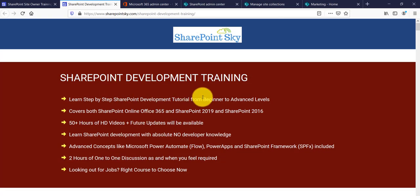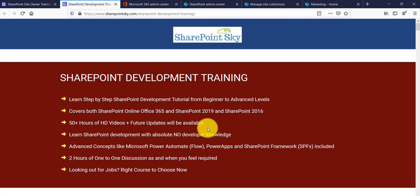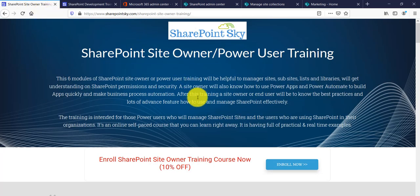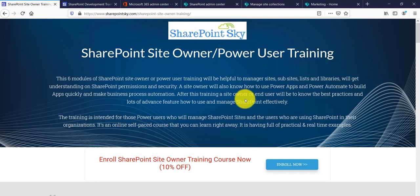Meanwhile, if you want to learn SharePoint as a developer, you can check out my SharePoint development training course — more than 50 hours of training. Similarly, if you are a site owner or power user and want to learn how to manage your SharePoint site, there is a course for that too. I will put both links in the video comment section.